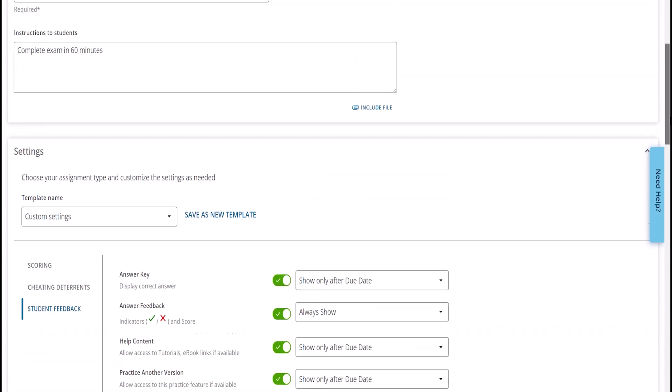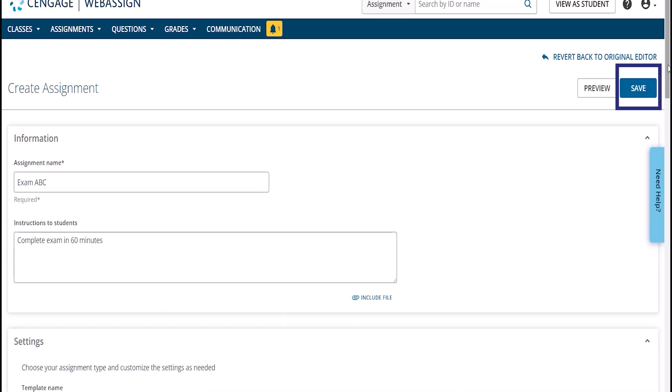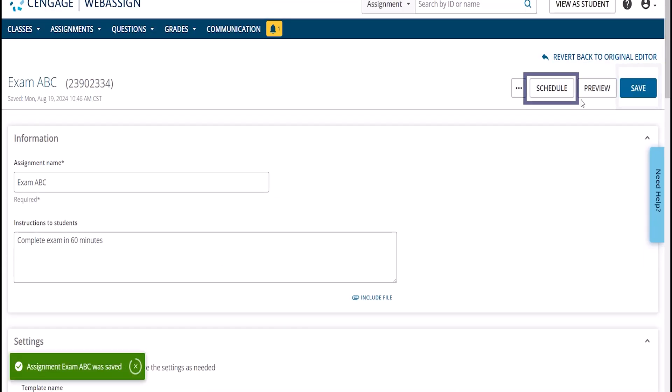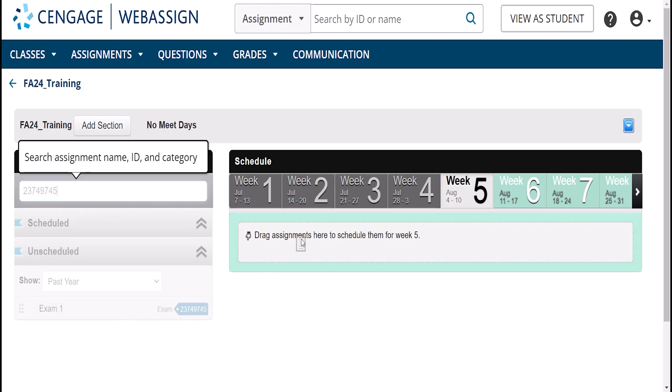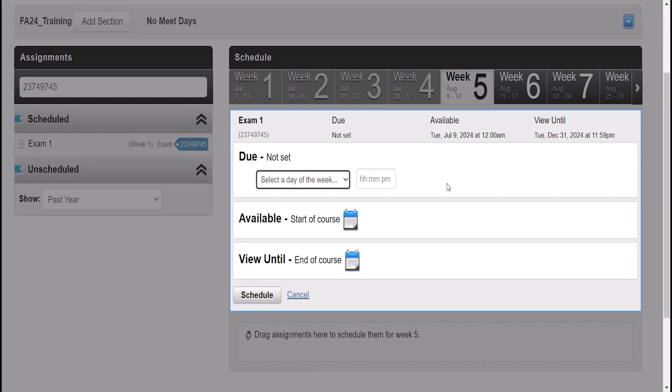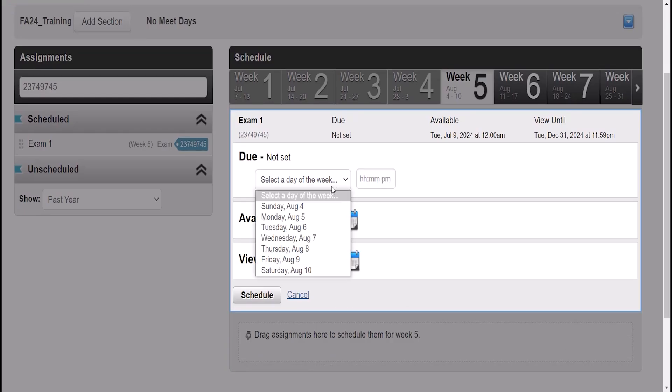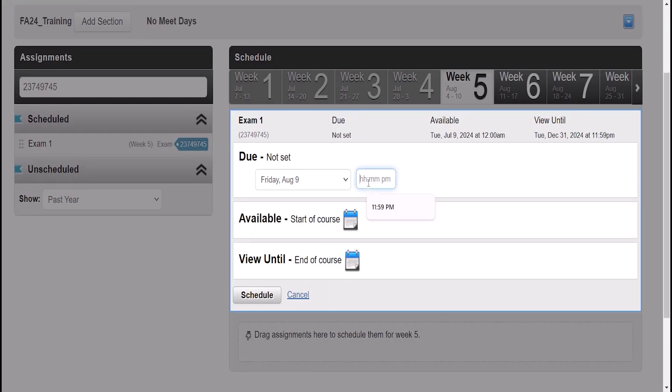Once all the settings are confirmed, scroll back to the top and click Save and Schedule. Drag and drop the assignment onto the schedule considering when you want students to see it and when it will be due and adjusting dates accordingly.